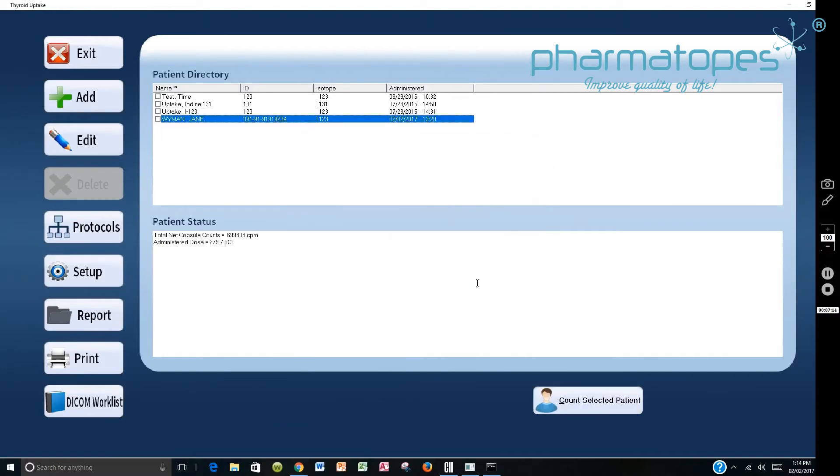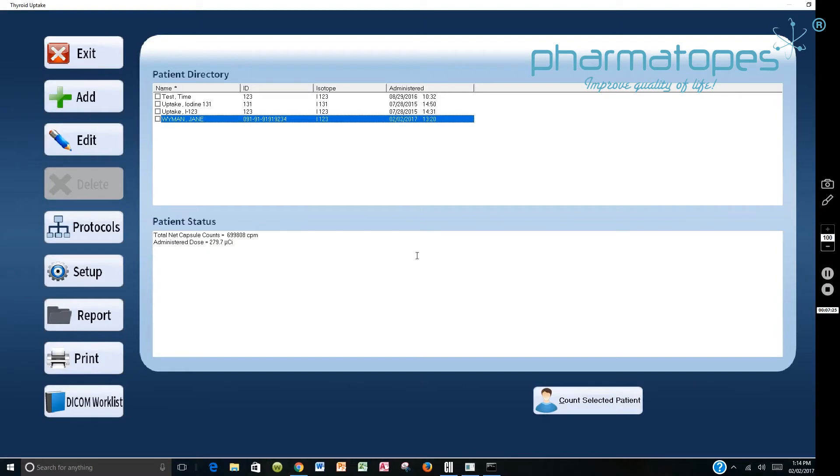So now the information's been entered. The capsule count has occurred. The doses have been administered and the activity has been calculated for the current time. So I can now count the selected patients. So in 24 hours we will count Ms. Wyman and the uptake will be sent into the DICOM server.